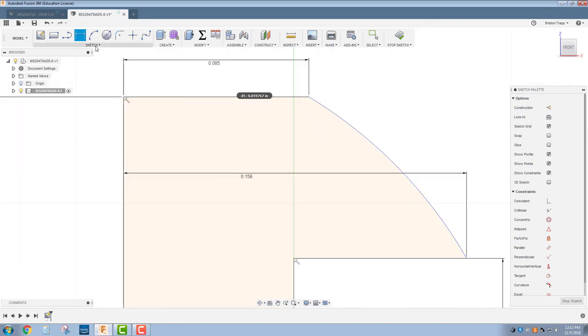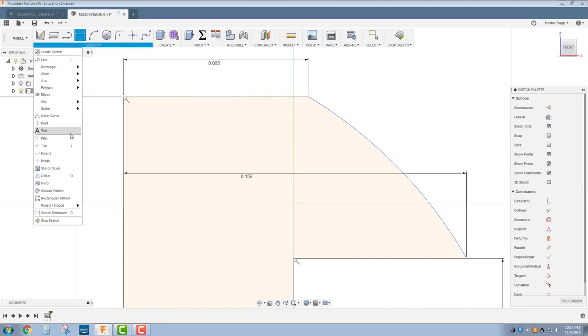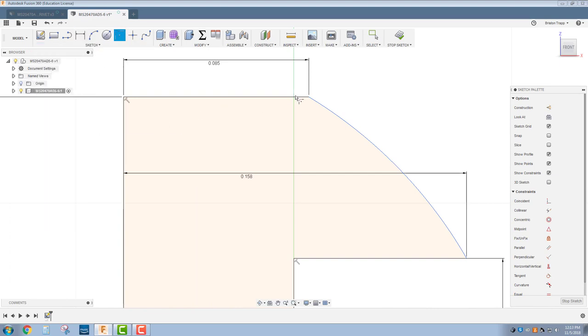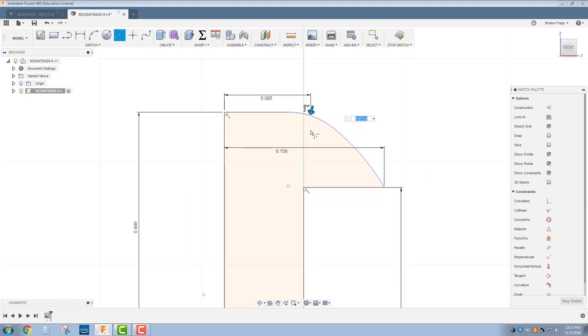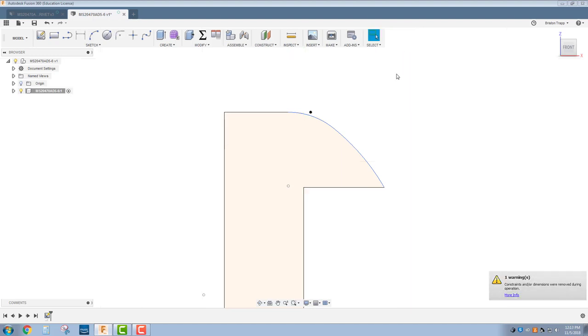I'm also going to go to sketch, fillet. I'm just going to put a little fillet right here. There's no way for us to measure that, but it's just a smooth transition. Stop sketch.